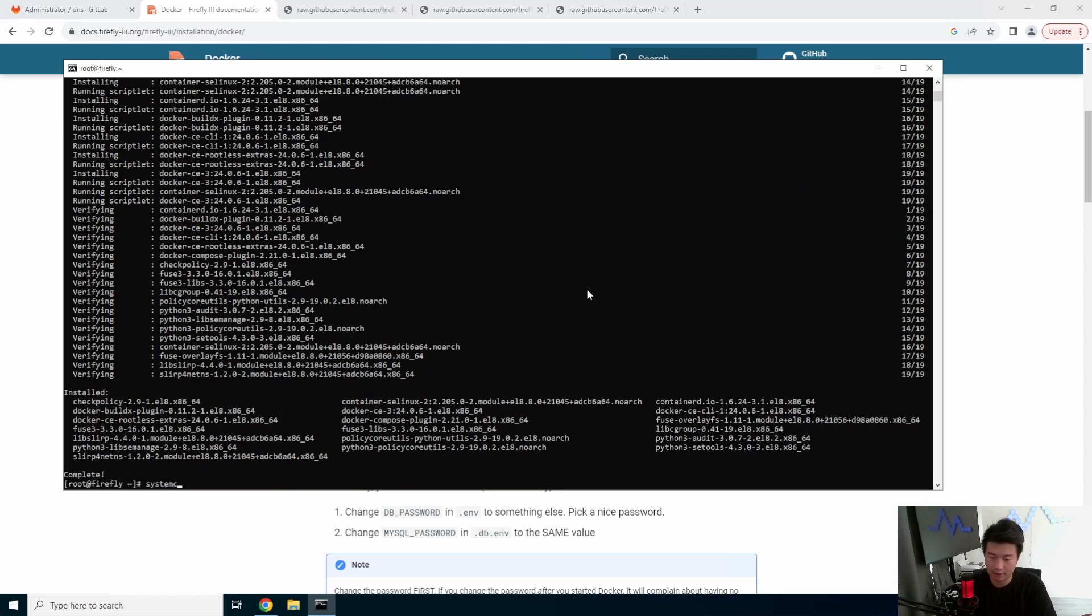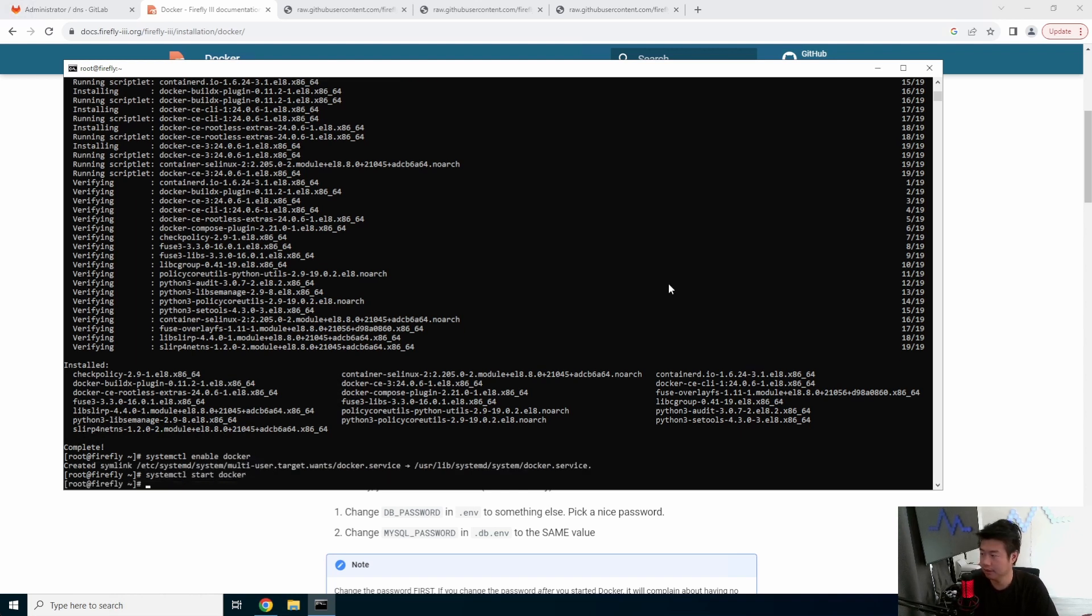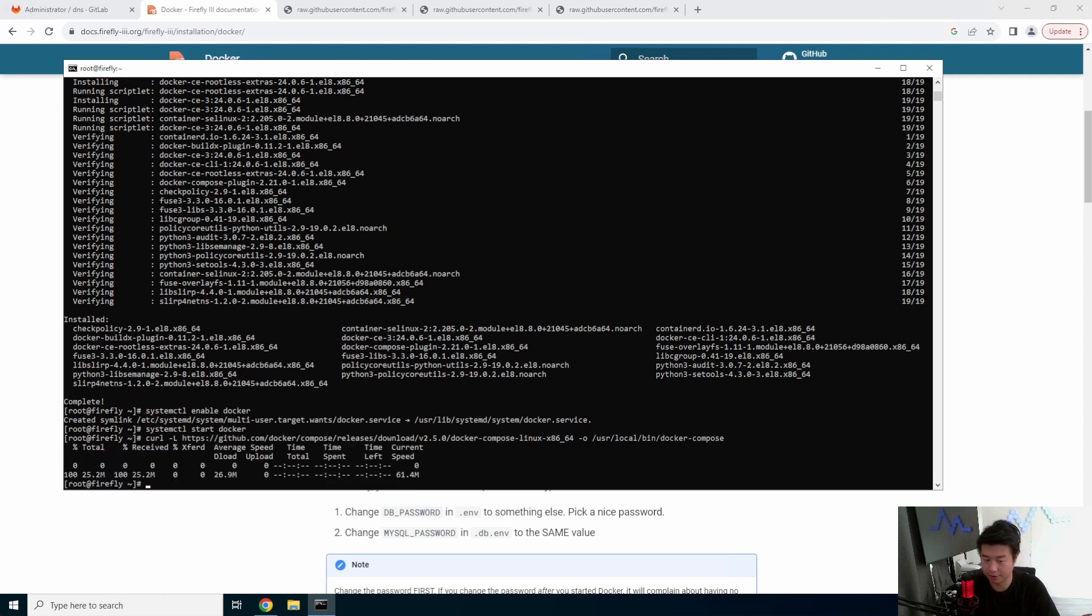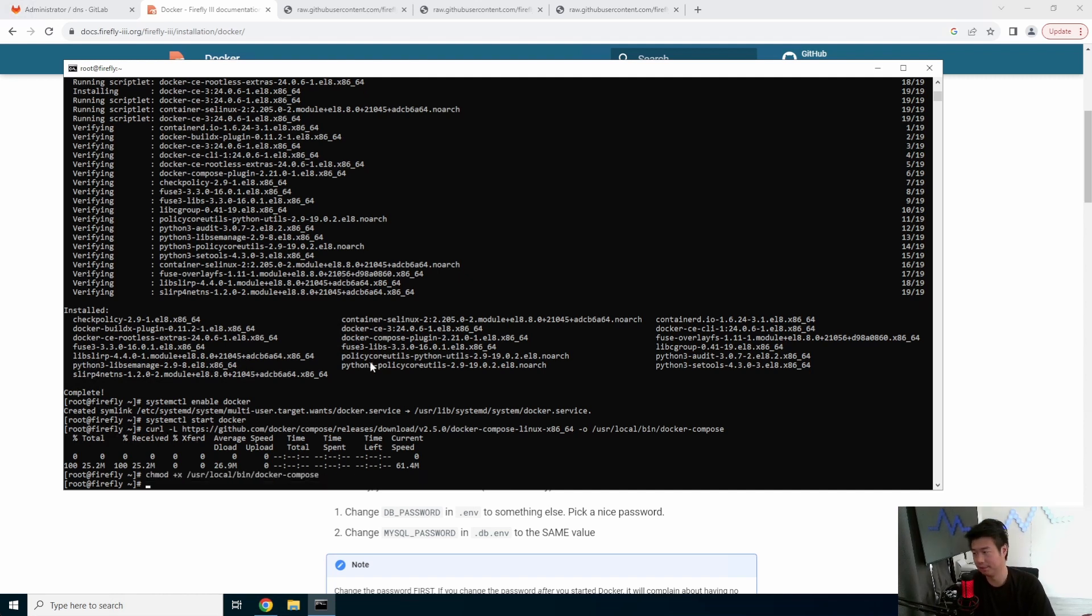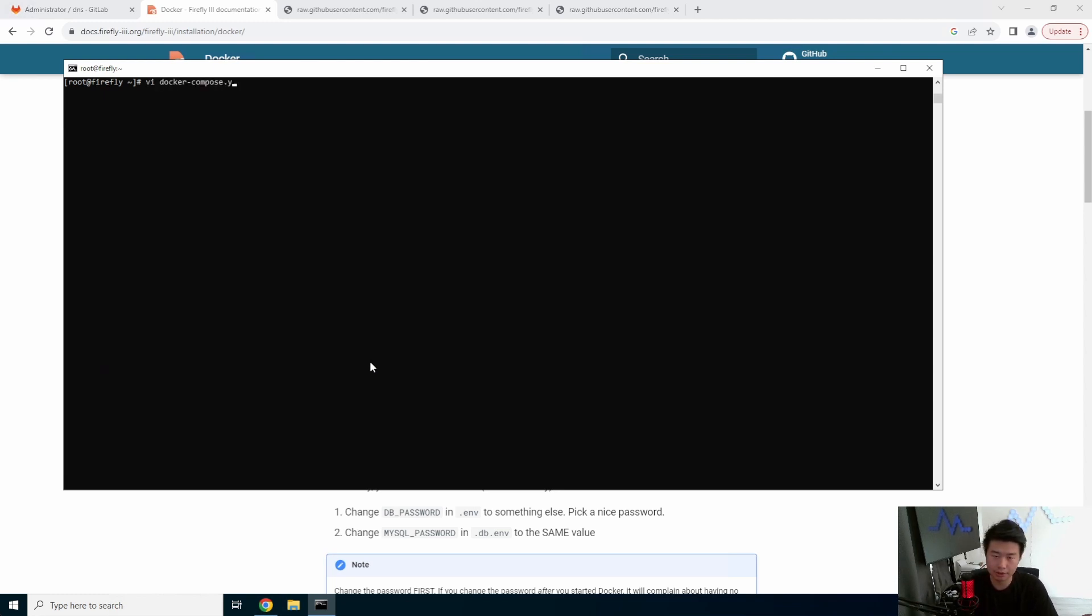We will enable Docker and start Docker. And then we will get Docker Compose from the Linux repo. I'm just going to create this executable. What we'll do here is create the Docker compose file, docker-compose.yaml.